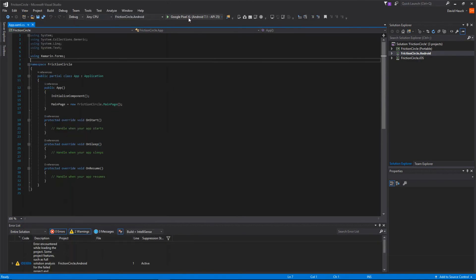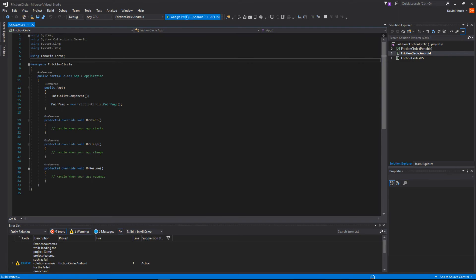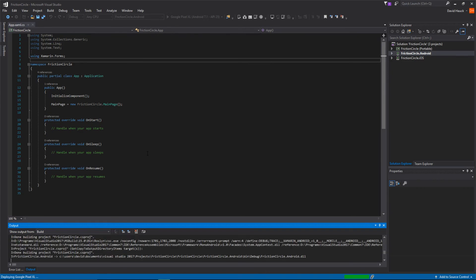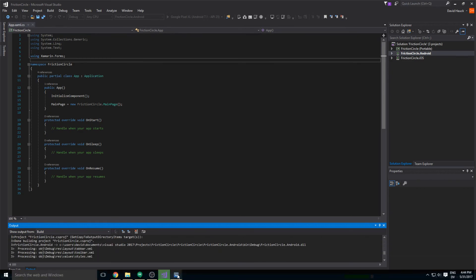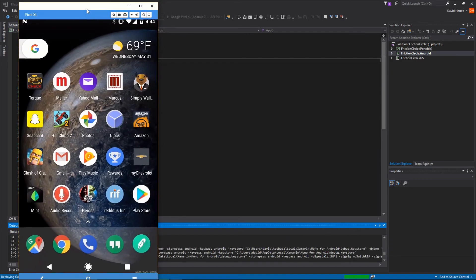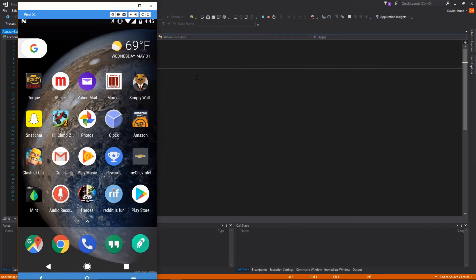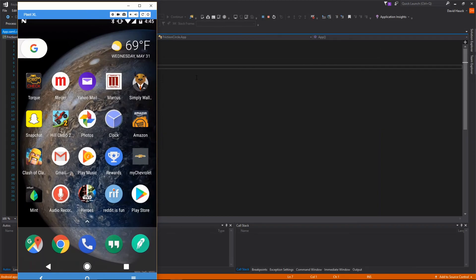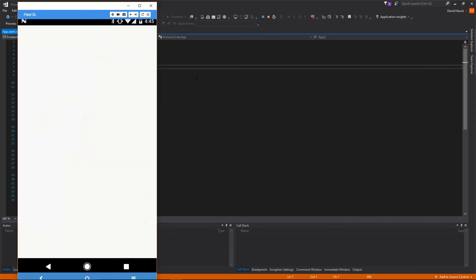OK, so now if I come here and click on launch project, it's going to take a little bit here to build the project. Looks like it's deploying, so let's open up Visor. And we now have our app running. We have a nice little app that says, 'Welcome to Xamarin Forms.'